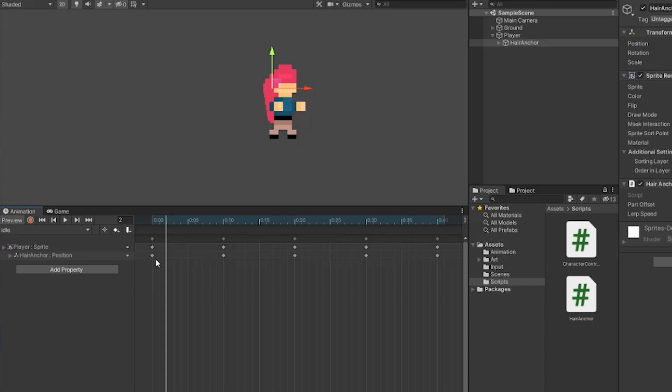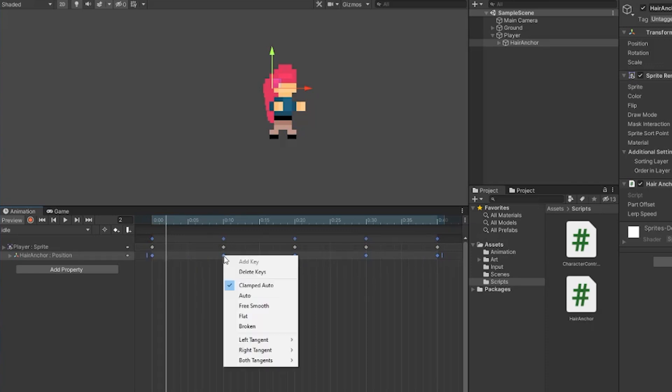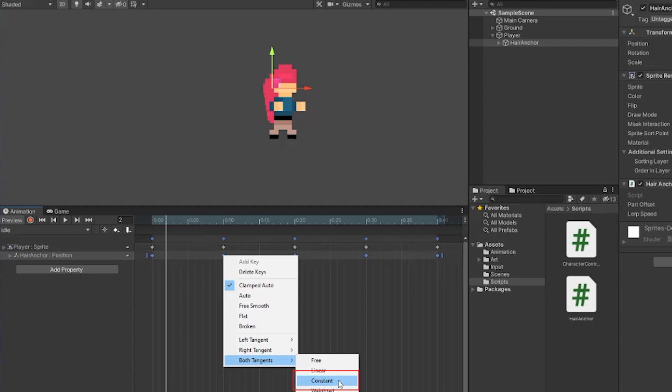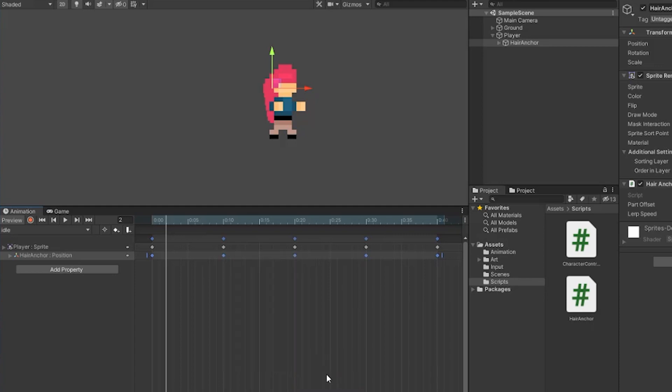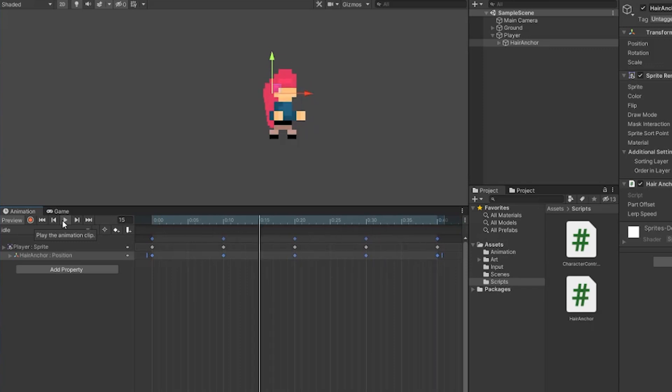Highlight all of the position frames that we just created for the hair anchor. Right click on one of them and select both tangents and then constant. Then hit play again and the position should now be snapping into place like we want them to be. And of course you'll need to update your other character animations as well. So I'll do that really quick for the run, jump, and fall animations.